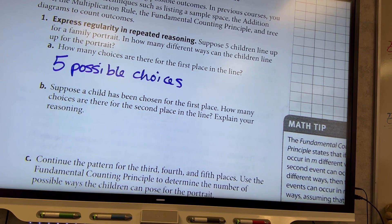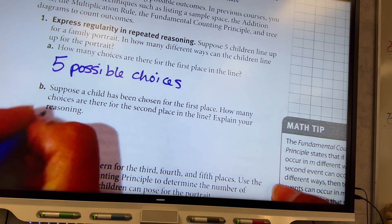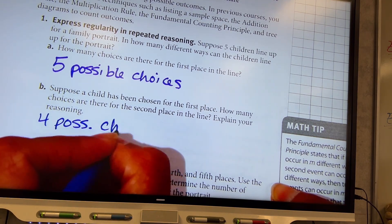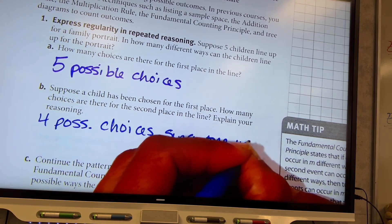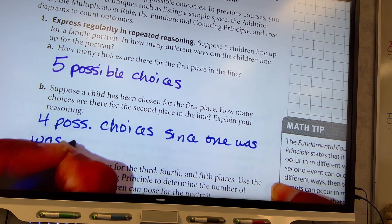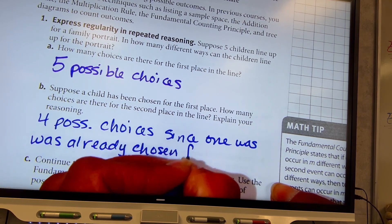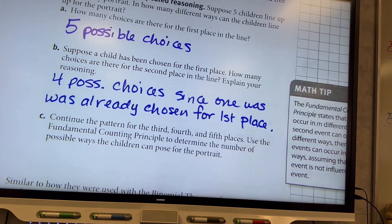Suppose a child has been chosen for the first place. How many choices are there for the second place in line? Four — one has been chosen already, so now there are four left to choose from. There are four possible choices since one was already chosen for first place.